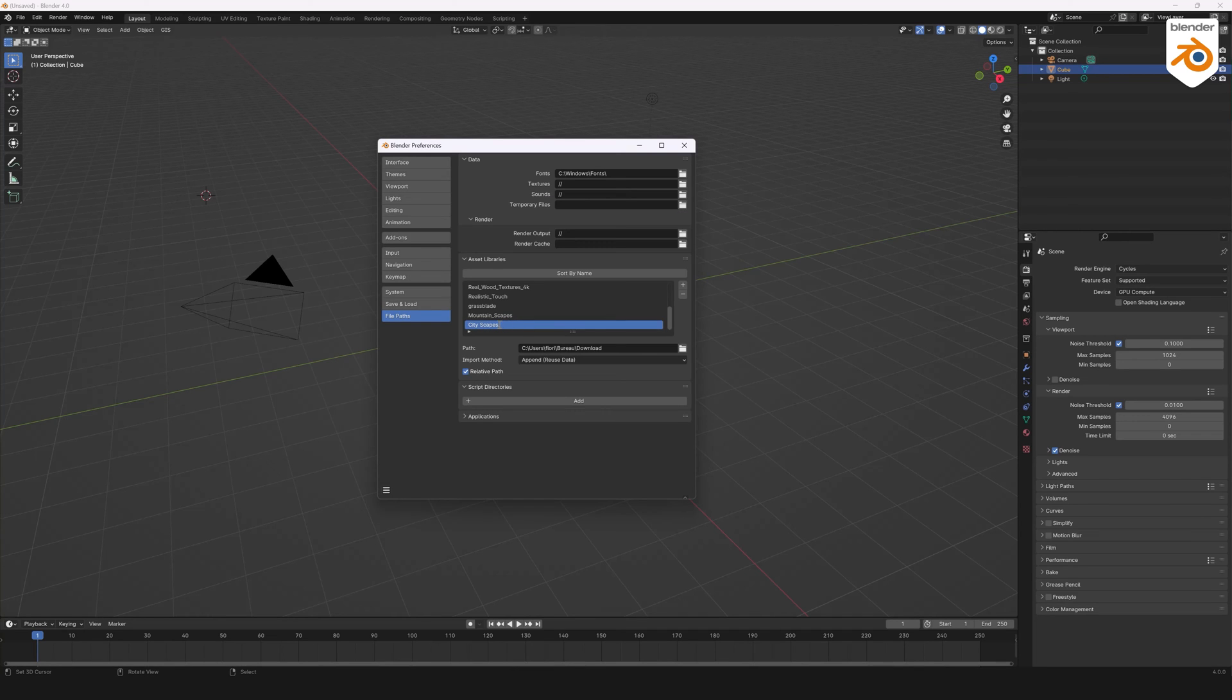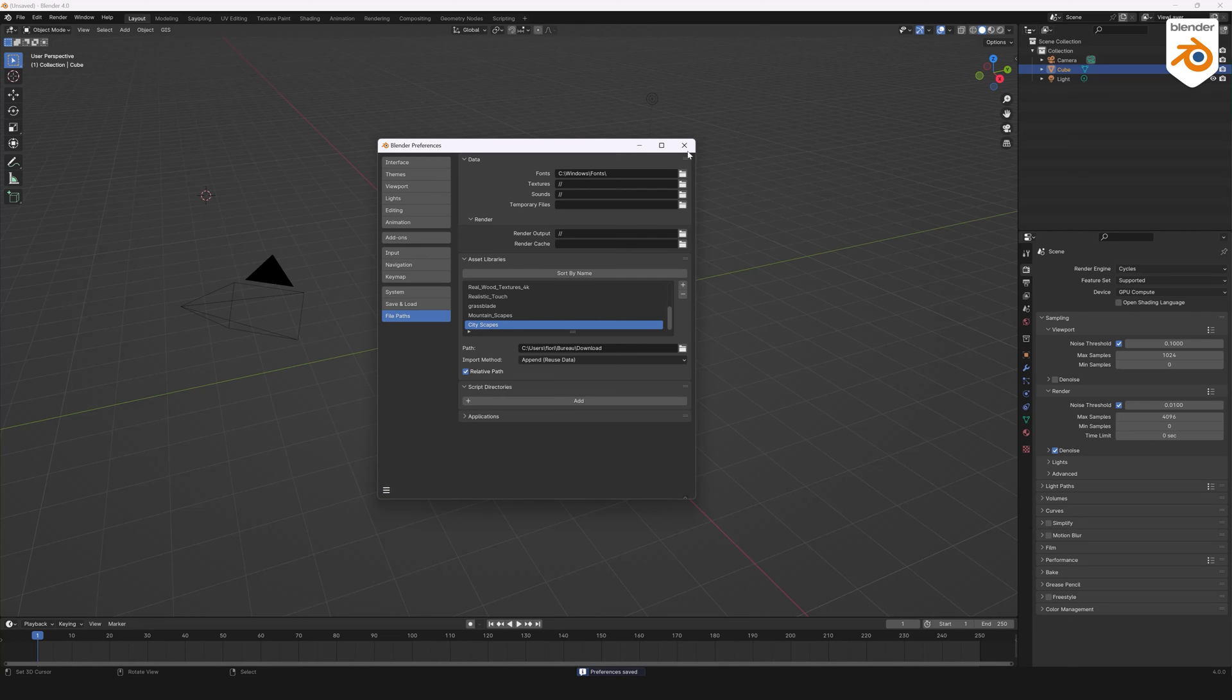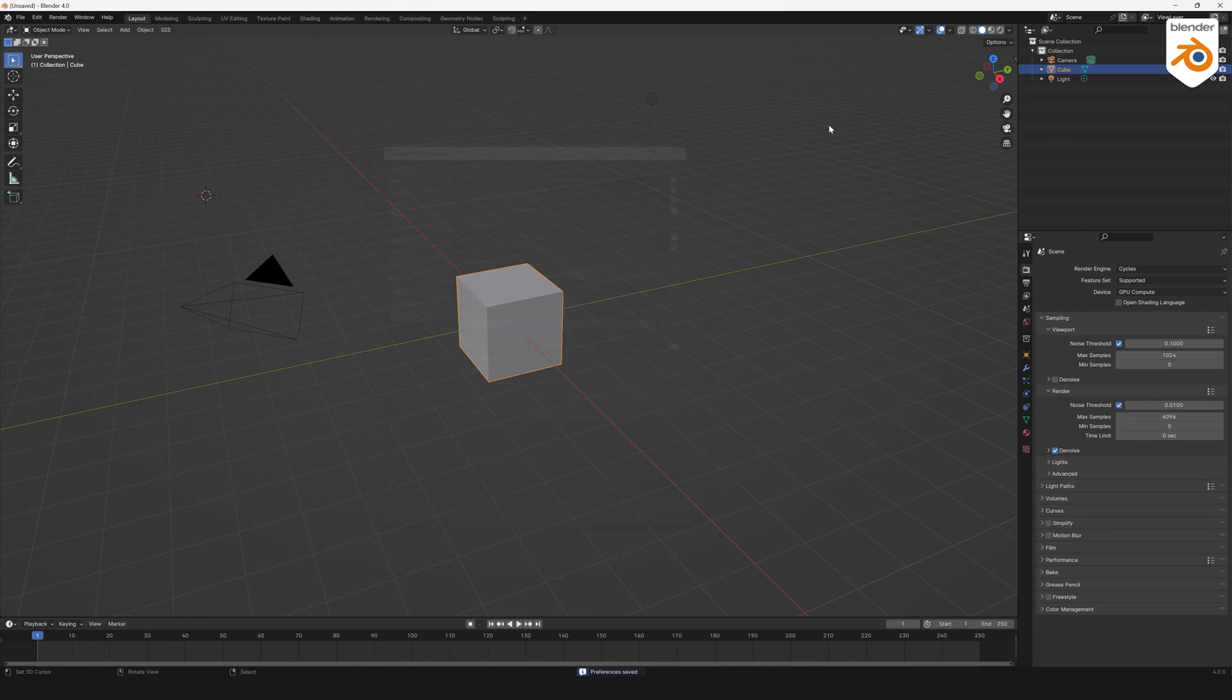Rename the collection if necessary. Don't forget to save preferences to find your assets the next time you open Blender. Close the window.